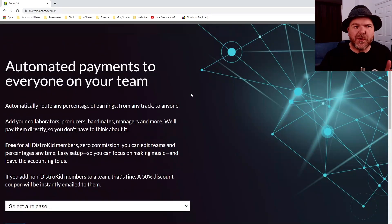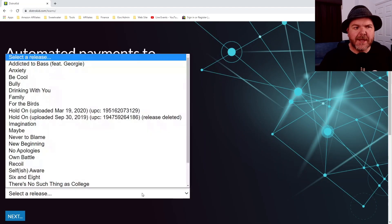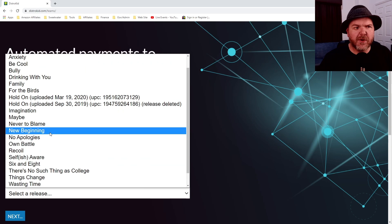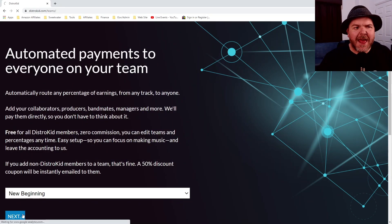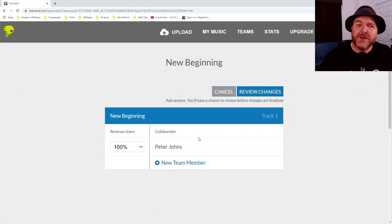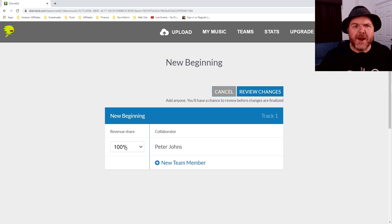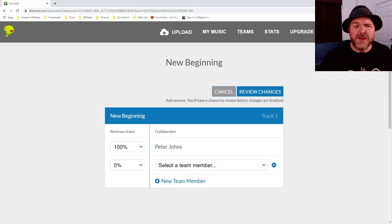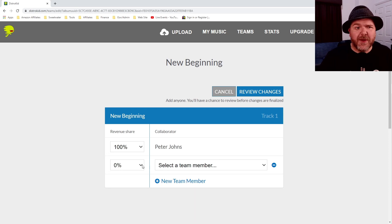It's going to drop us into this screen here and what we can do is select a release. So in this case, I want to grab this song called New Beginning and we can hit the Next button and it's going to take us into where we can set up our royalties revenue share on this song. So right now you can see here 100% of all revenue is going to me. But what we can do is hit this button here to add a new team member and decide what revenue share they'll get.